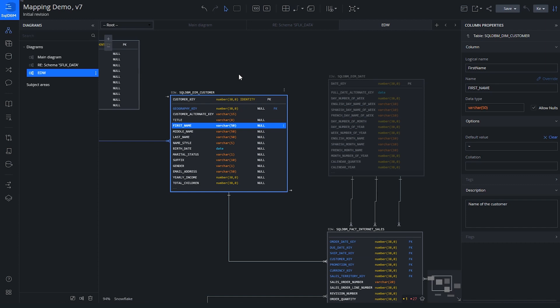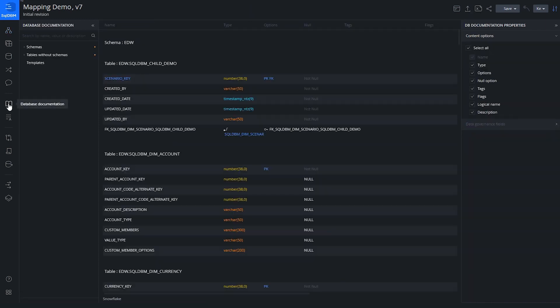What we want to do now is capture how we're going to identify and understand the source information, and what we might want to do to that data as we're loading our dimension or fact tables in the data warehouse. So I'm going to go over to the documentation — it looks like a little book icon.